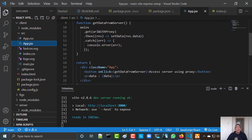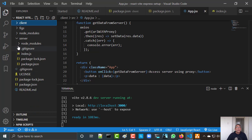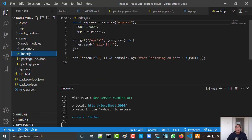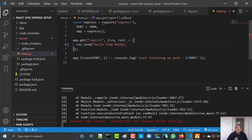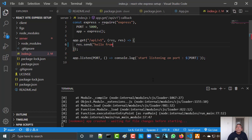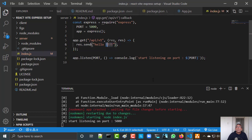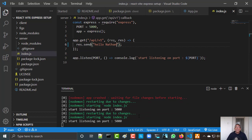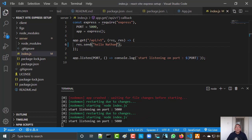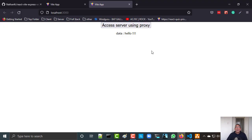So if I now want to change the server and say hello from Nathan — you can see it's done, down here it's making the changes because it's working with nodemon. And now if I access it I will get hello from Nathan.